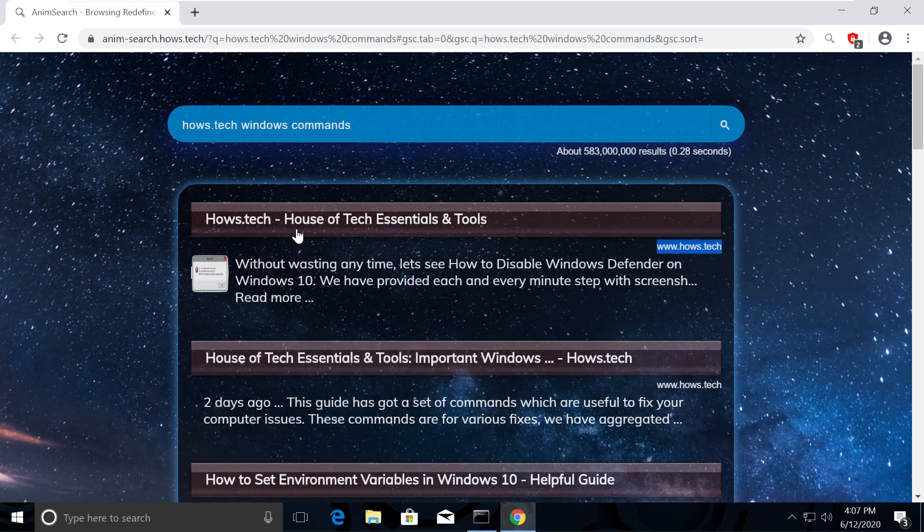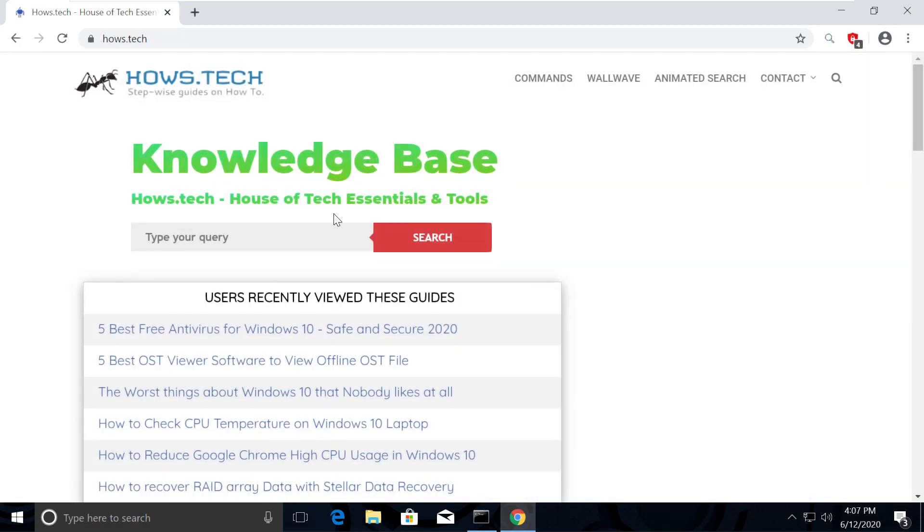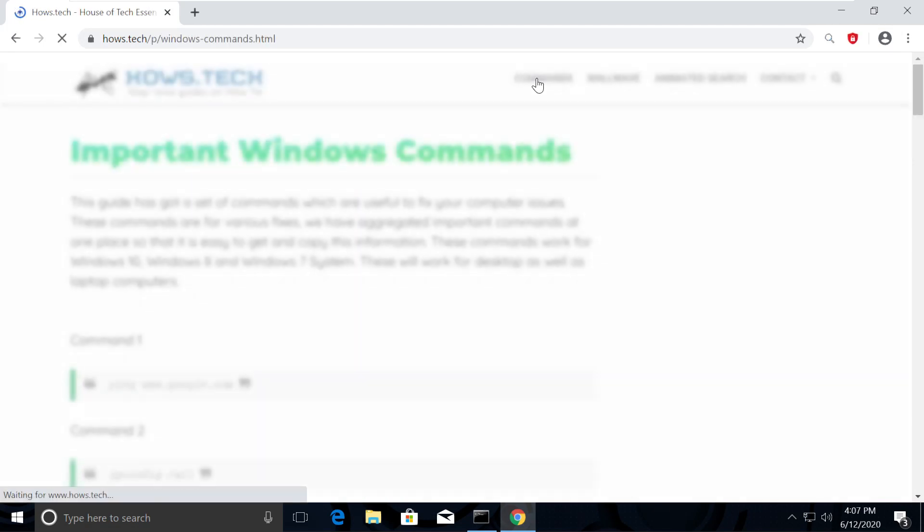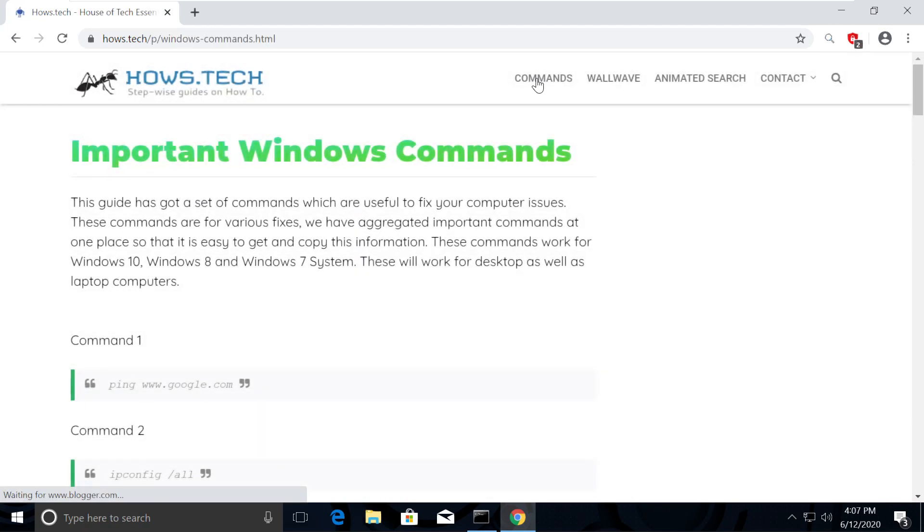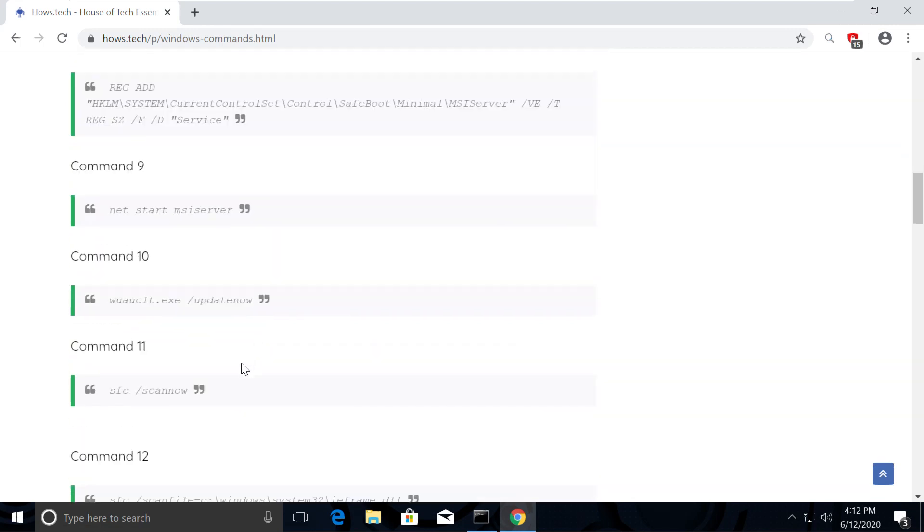So now, click on the first link which is from House.Tech. You should see Commands option on top. Click on that. This is the place where we add necessary commands for the fixes we need.